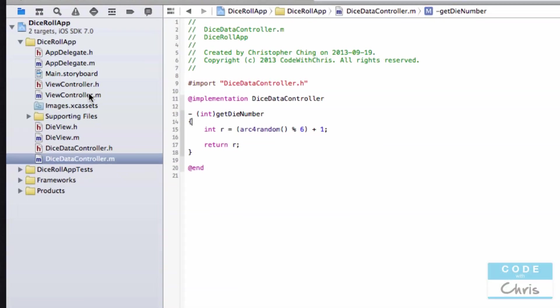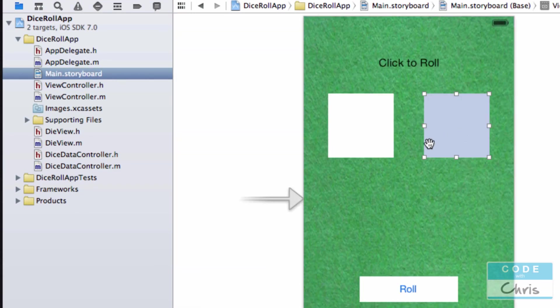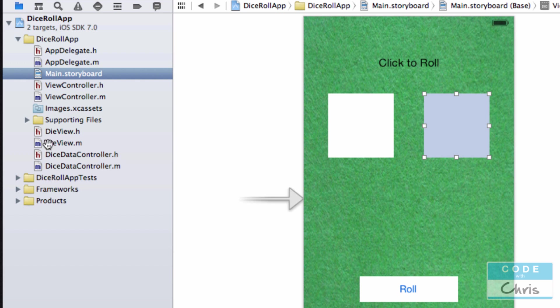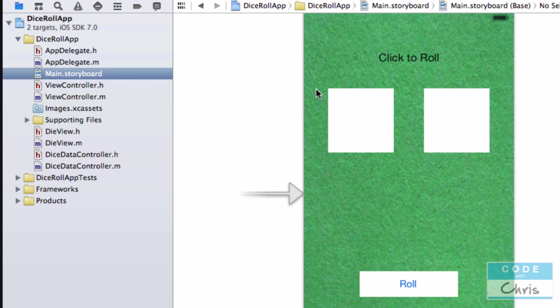All we have to do is hook up this roll button to take some numbers from the Dice Data Controller and then tell these die views basically to show the appropriate images.